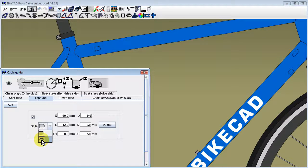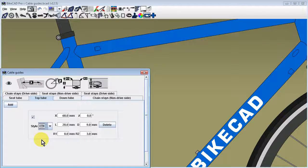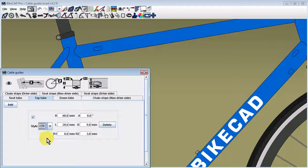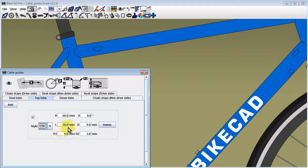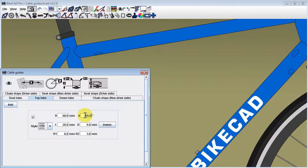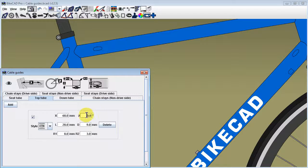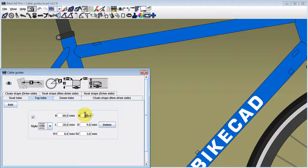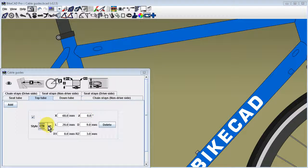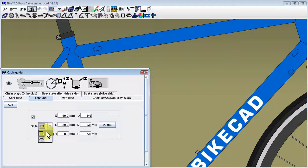The style menu can be used to switch from an external cable guide to a hole for internal cable routing. Note that as the position of the hole is shifted around the circumference of the tube, the perceived diameter of the hole will change as the hole is viewed from different angles.